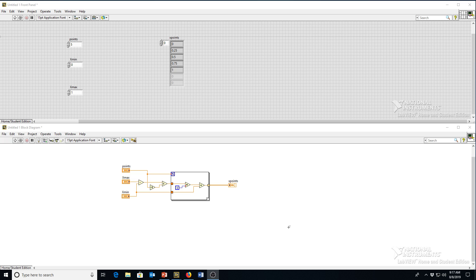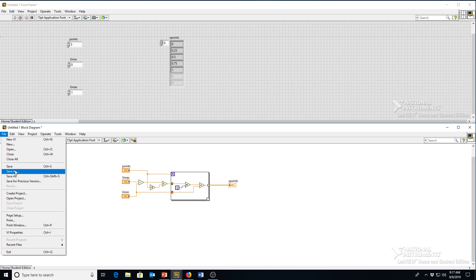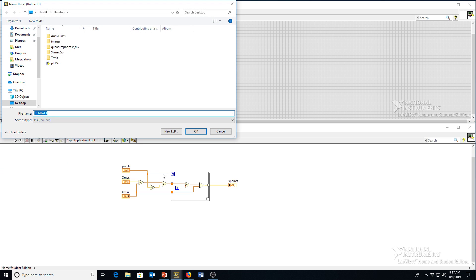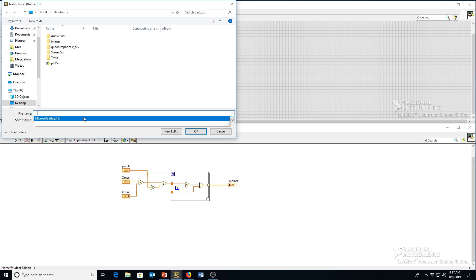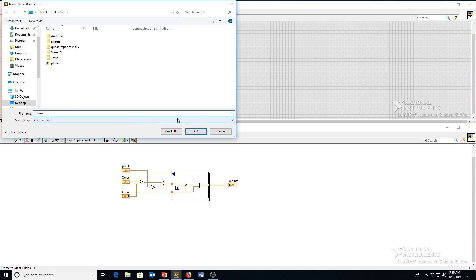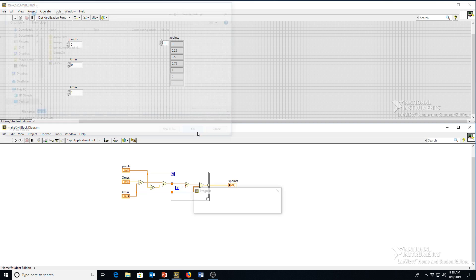But first, how do you make this into a sub-VI? Well, first I'm going to just save our code here, which you should do frequently so you don't lose it. If your computer crashes or something, I'm just going to call this makex because it's making x points.